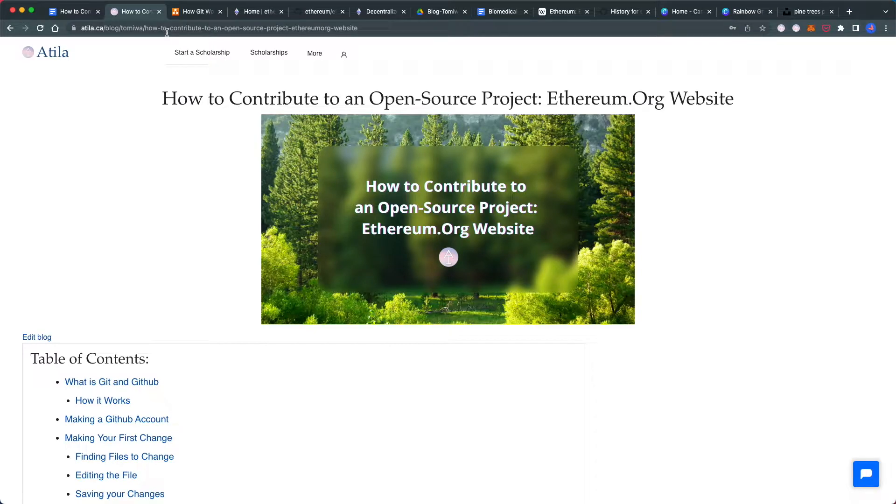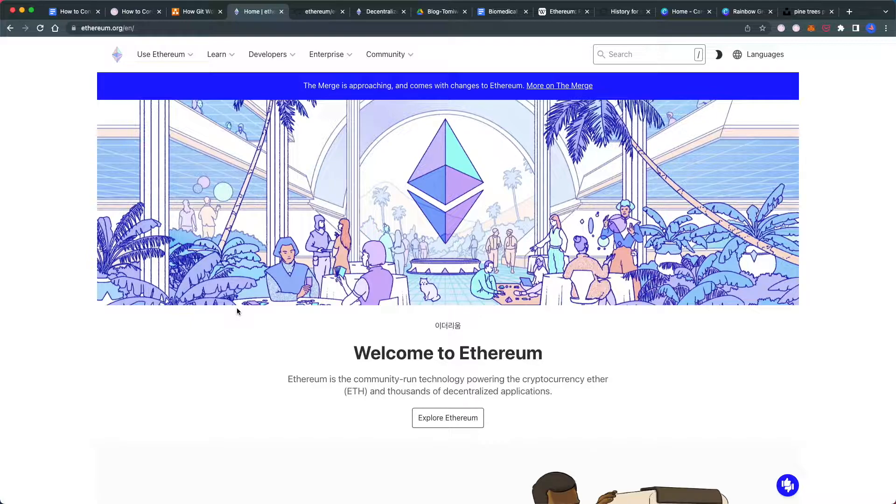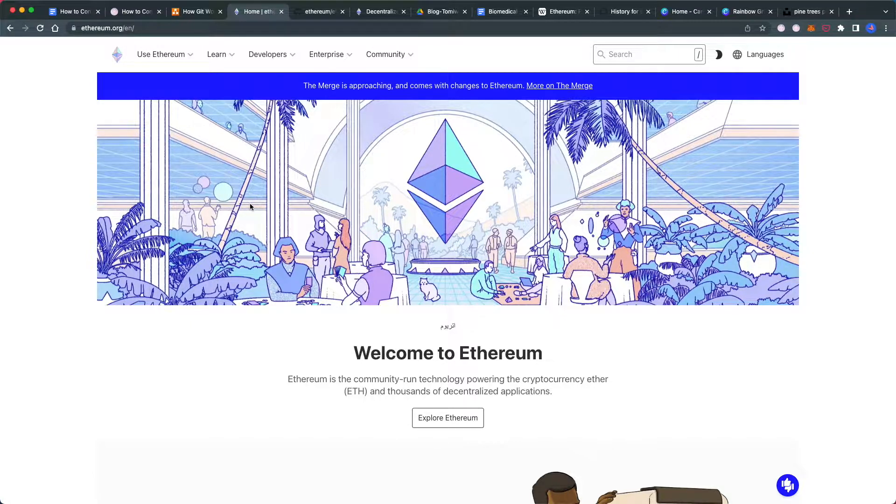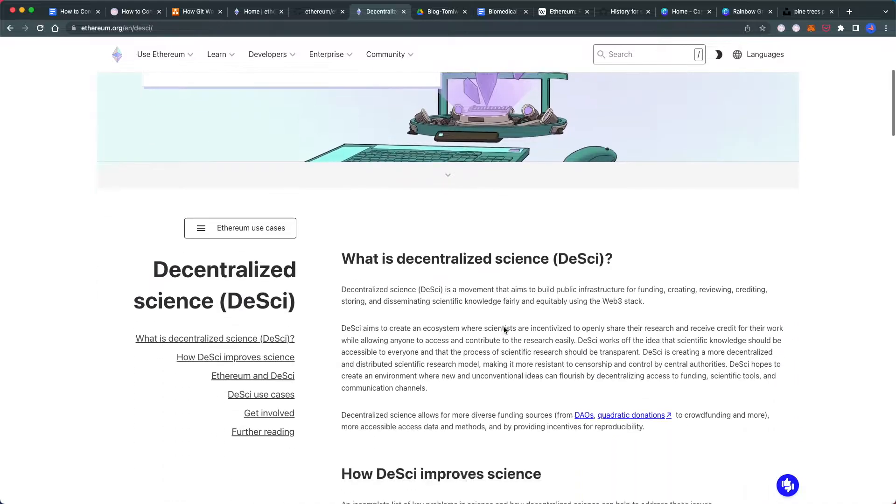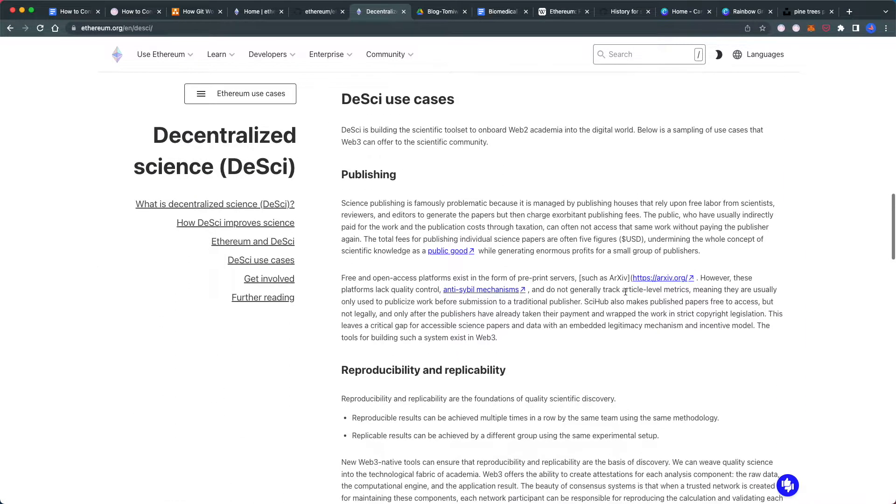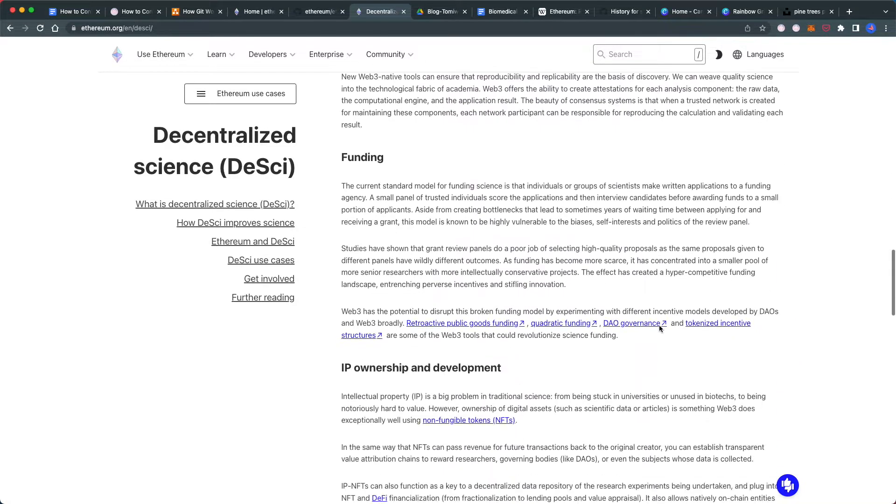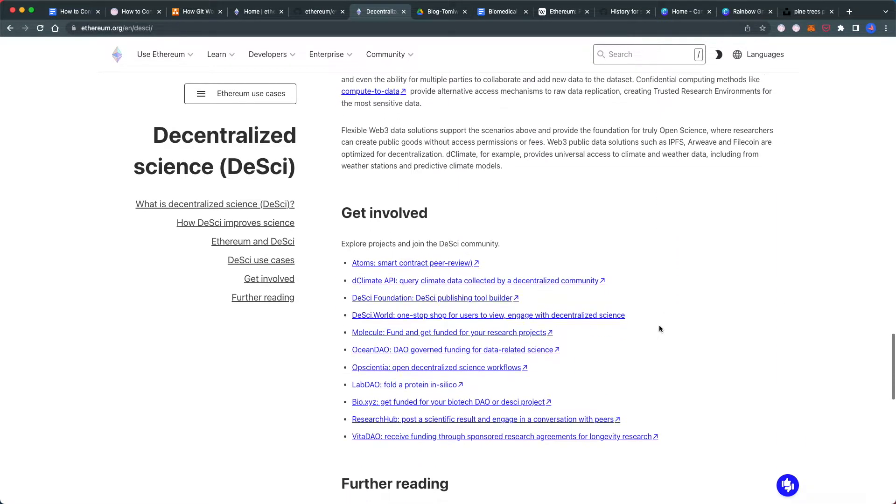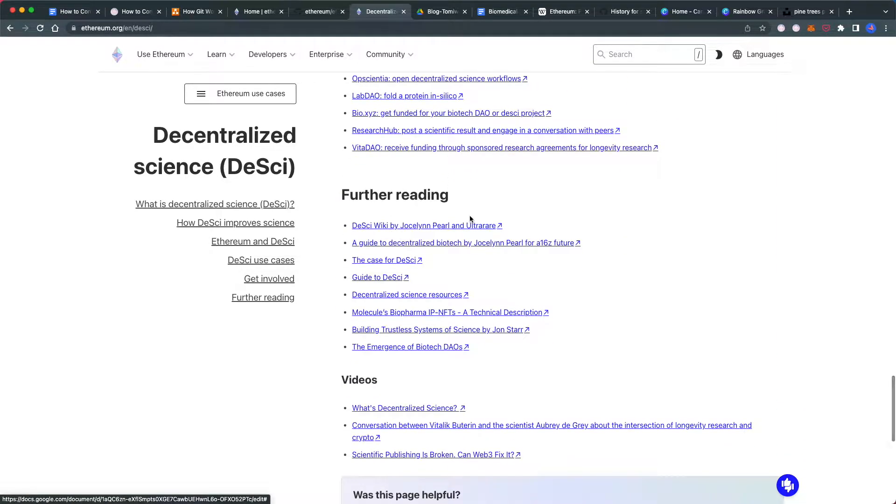In this tutorial, we'll be learning how to contribute to an open source project. The project we'll be contributing to is the Ethereum.org website. Specifically, we're going to be contributing to the DCI page, fixing a typo and adding a missing resource to the further reading section.